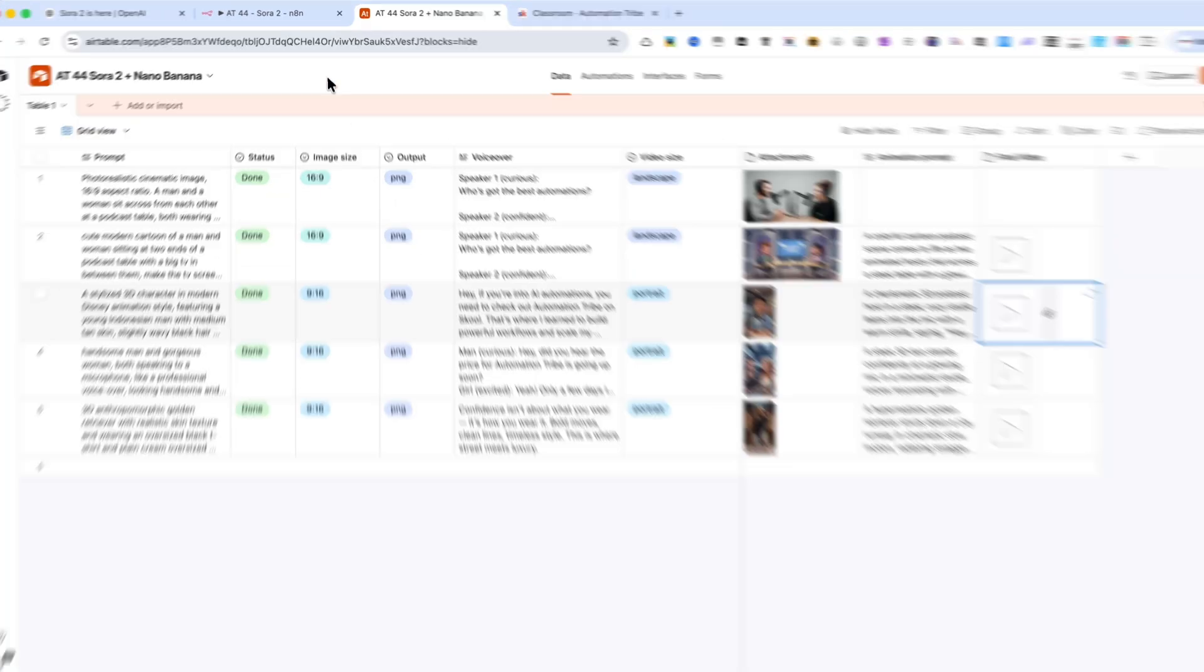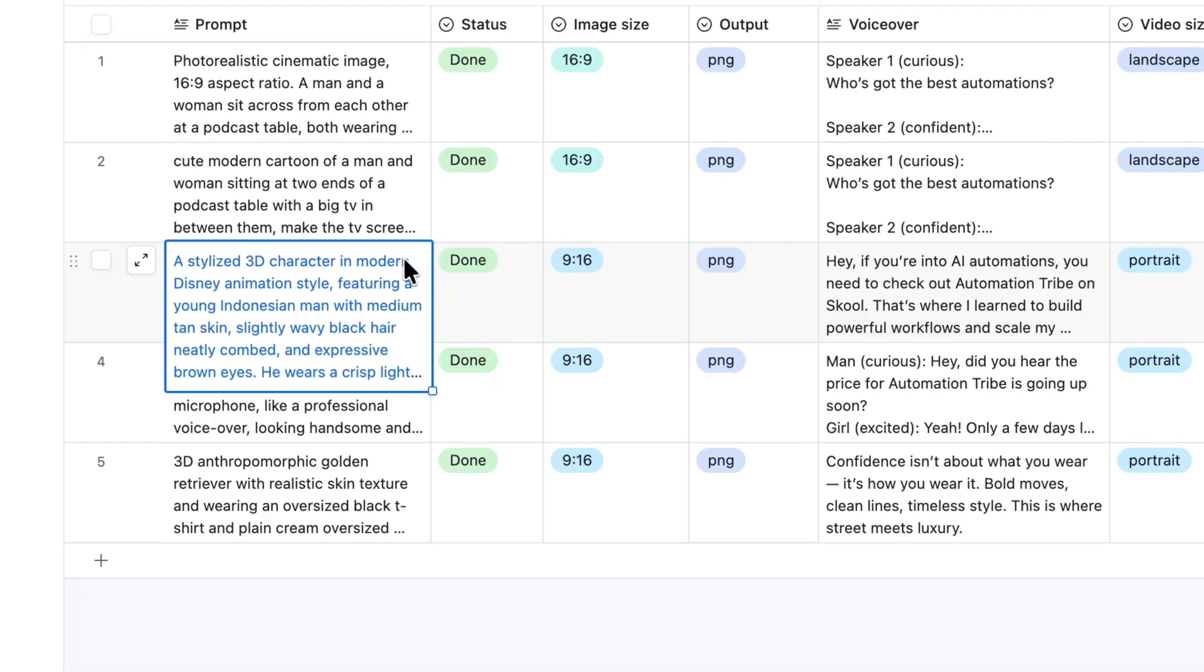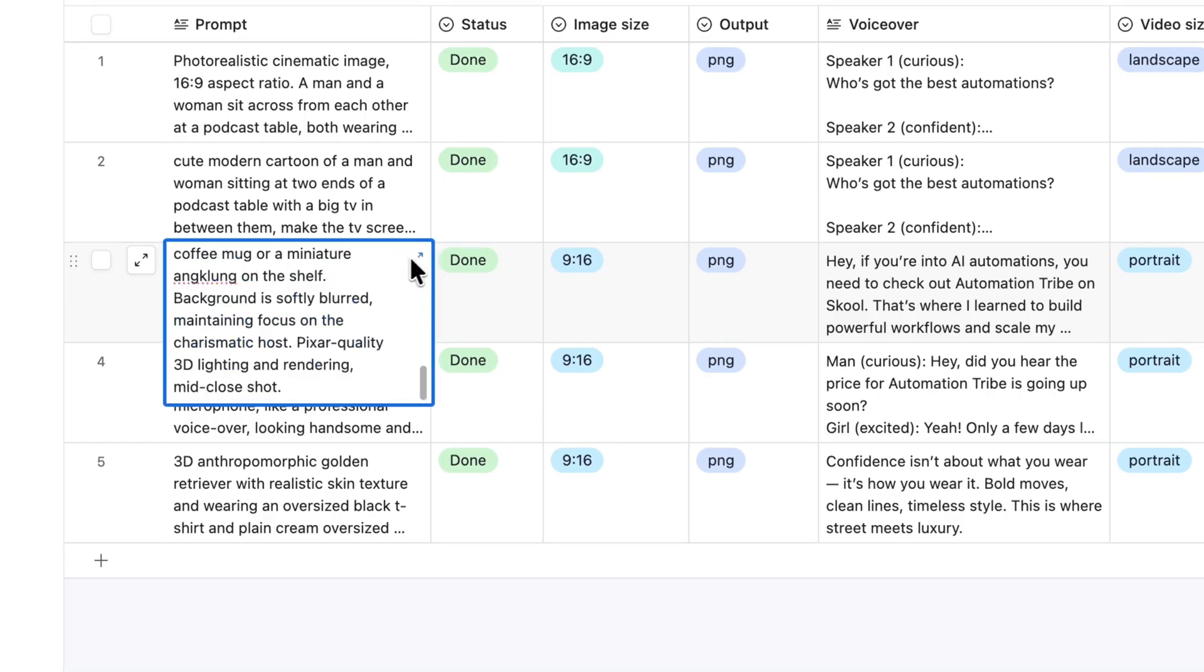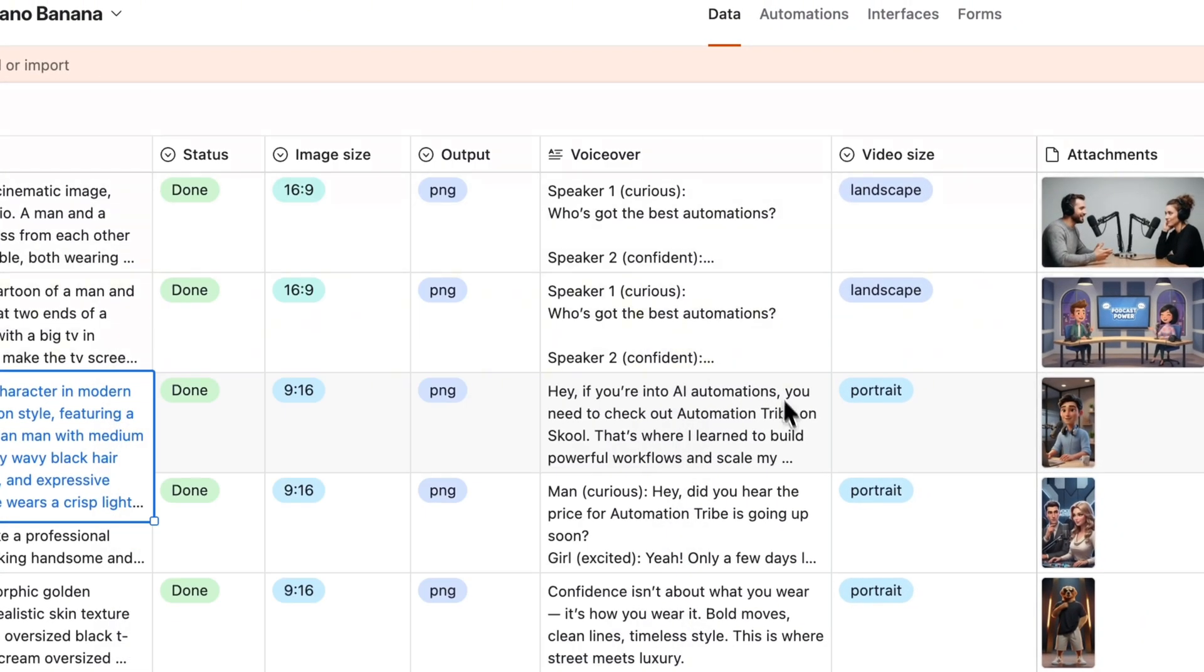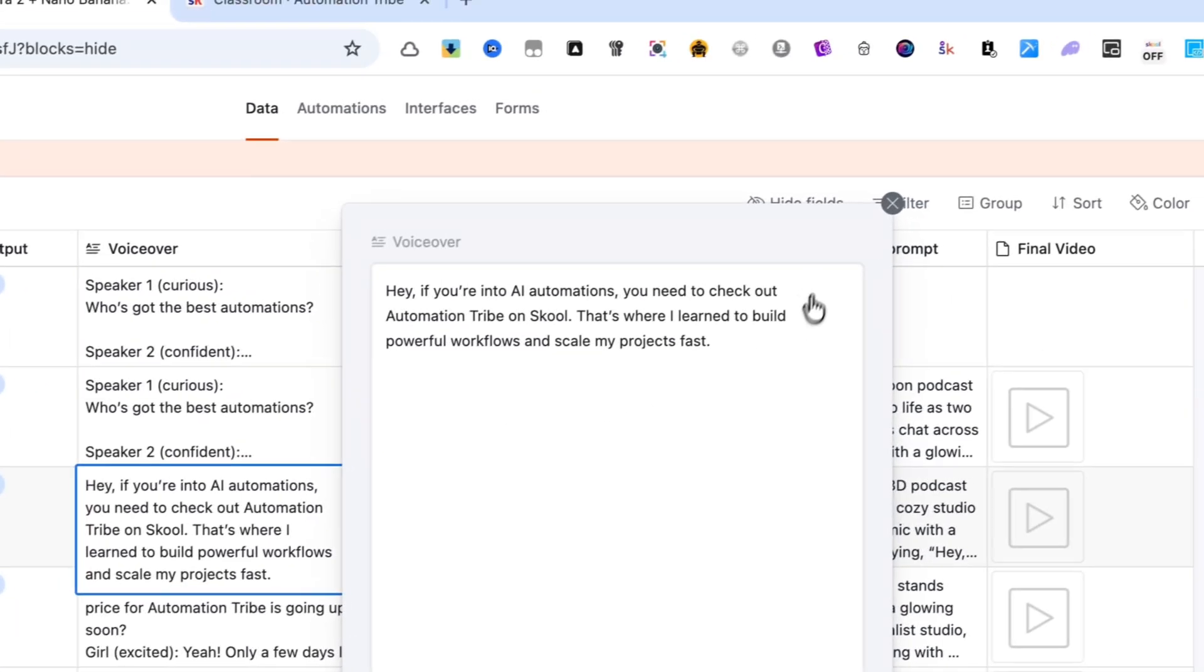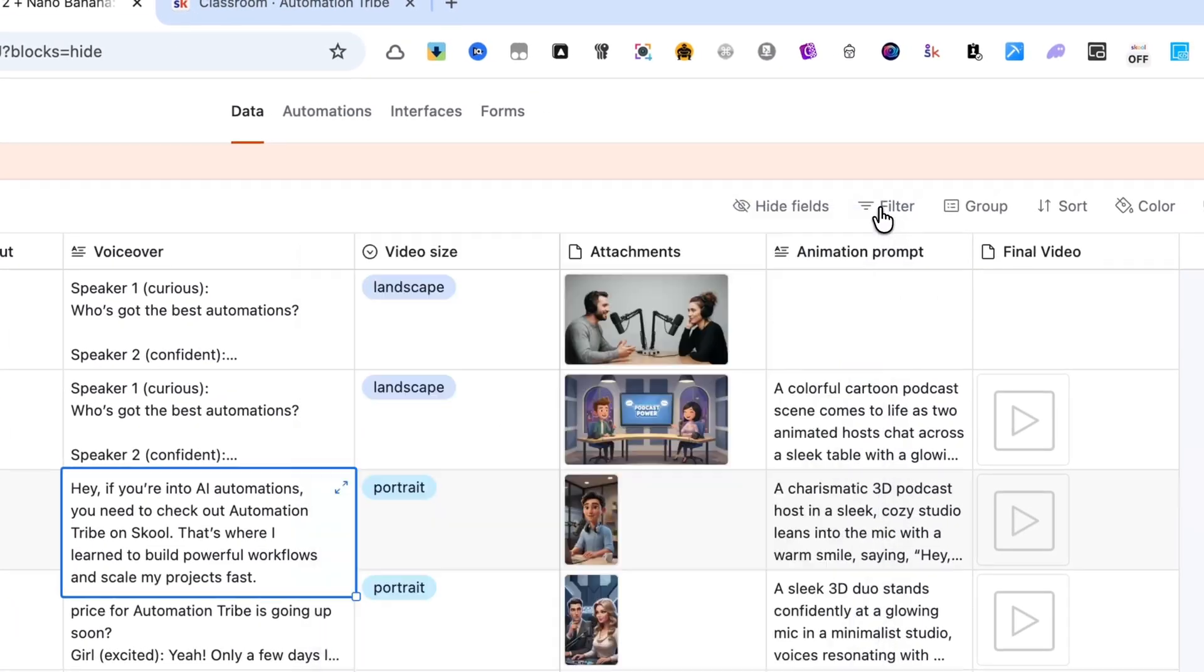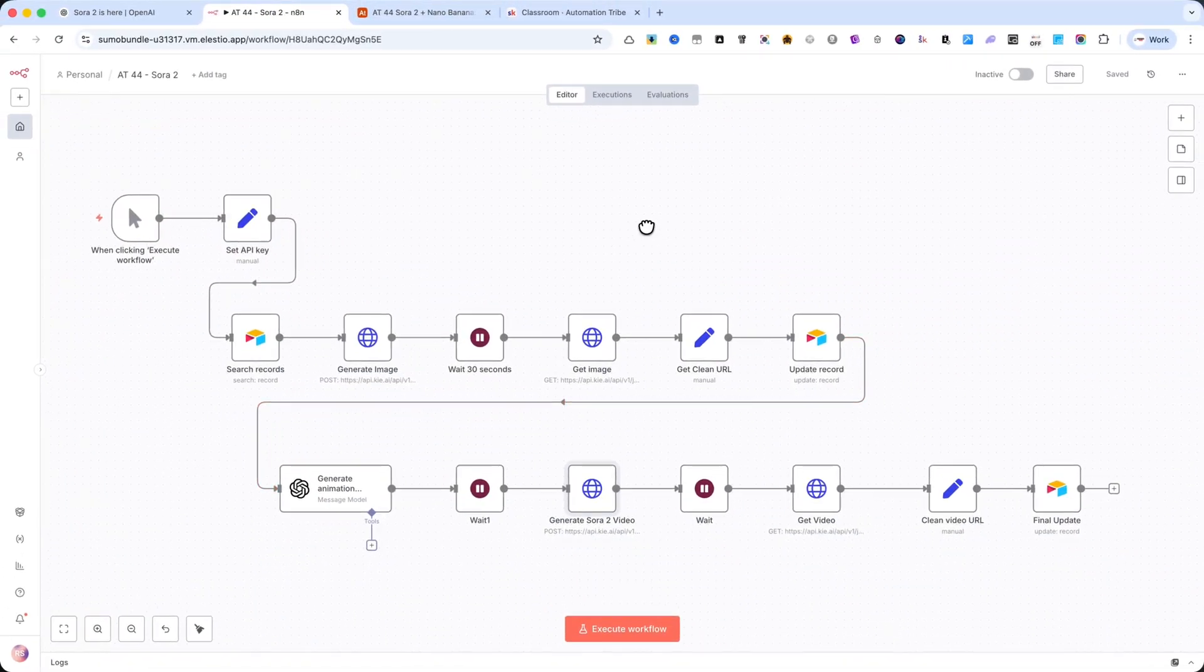As you can see, with a detailed prompt and a clear voiceover text, you'll get this 3D character with a professional and polished look. With this automation, you can create content like a pro in just a few minutes.